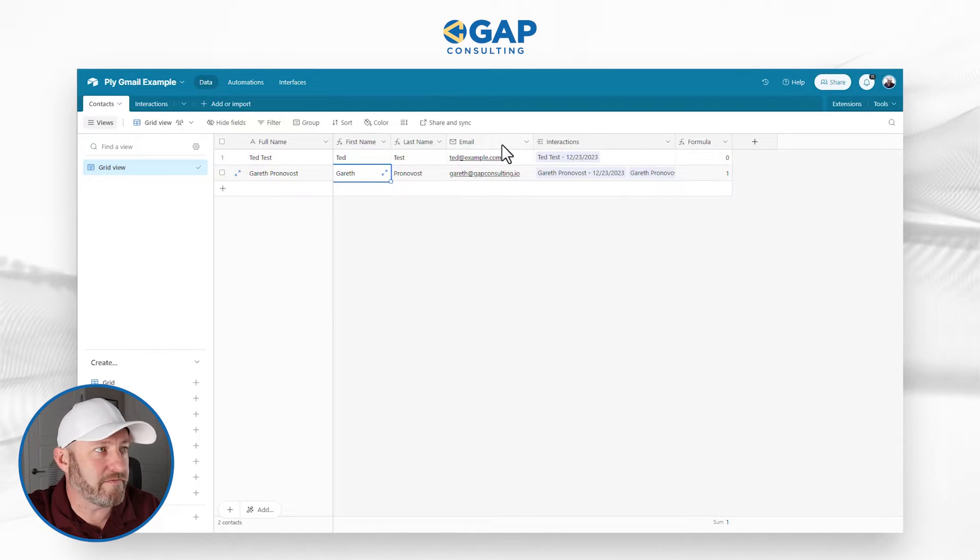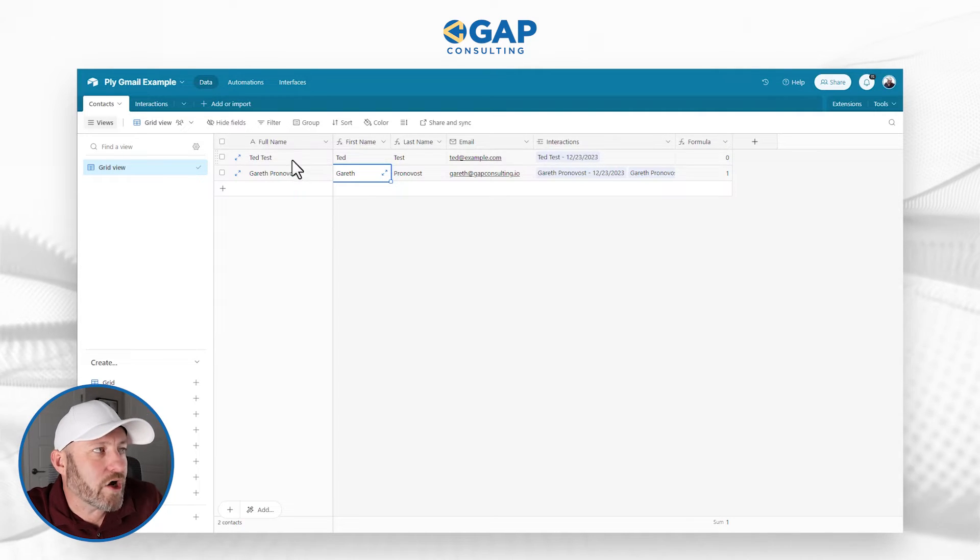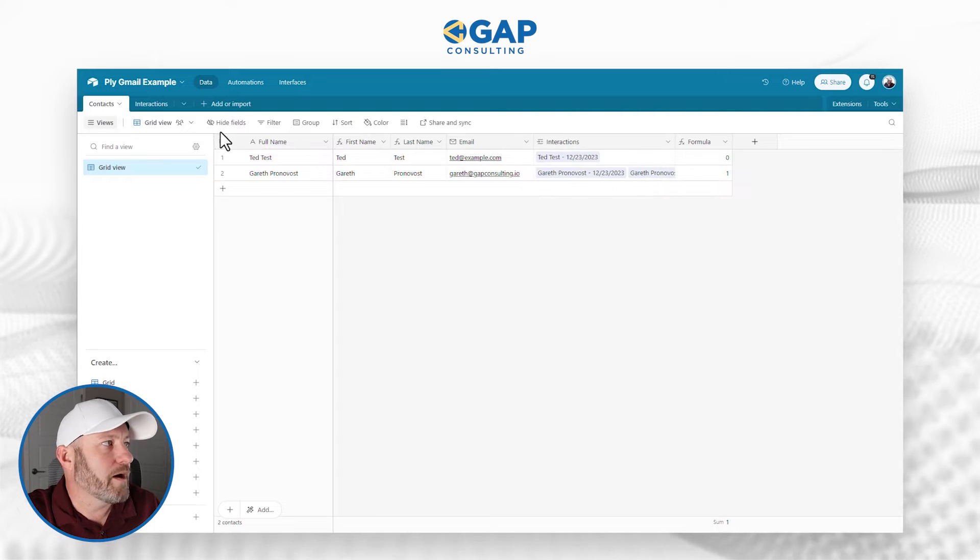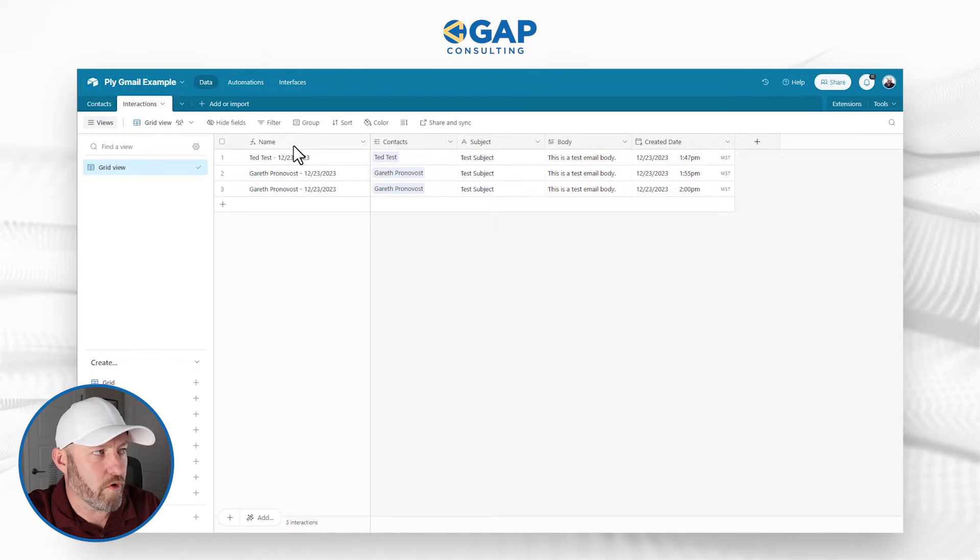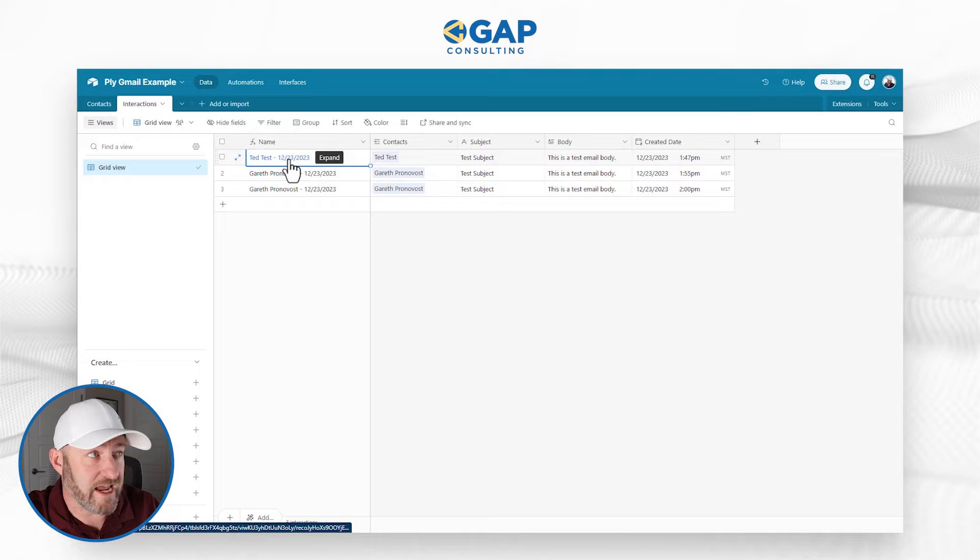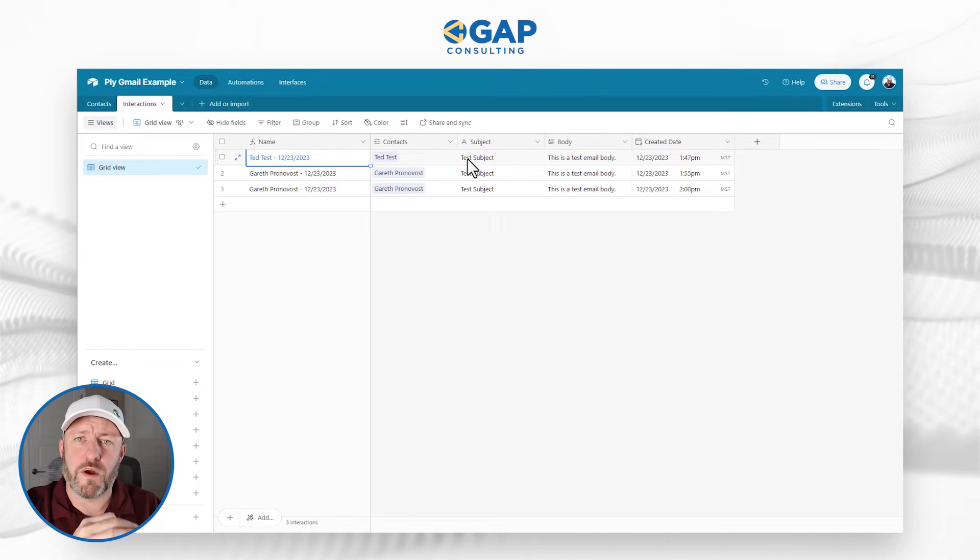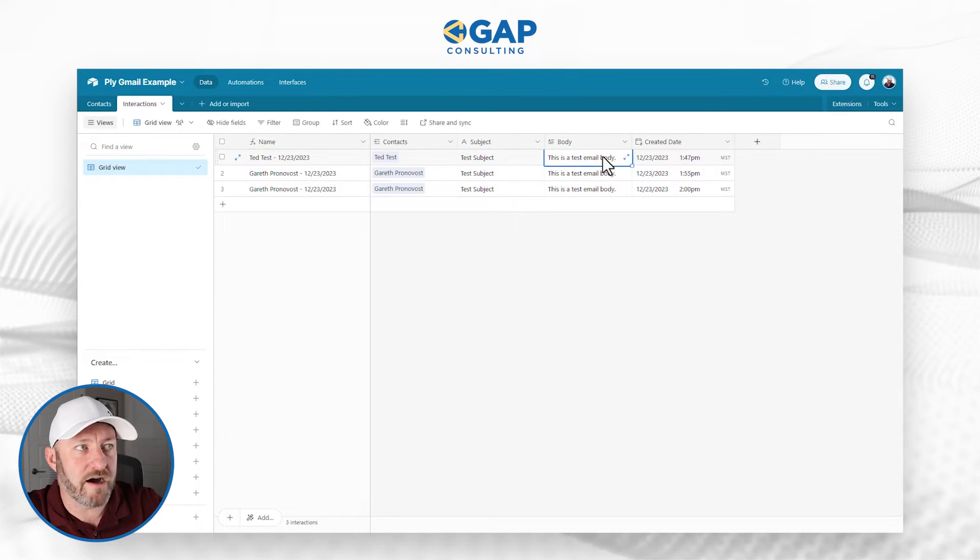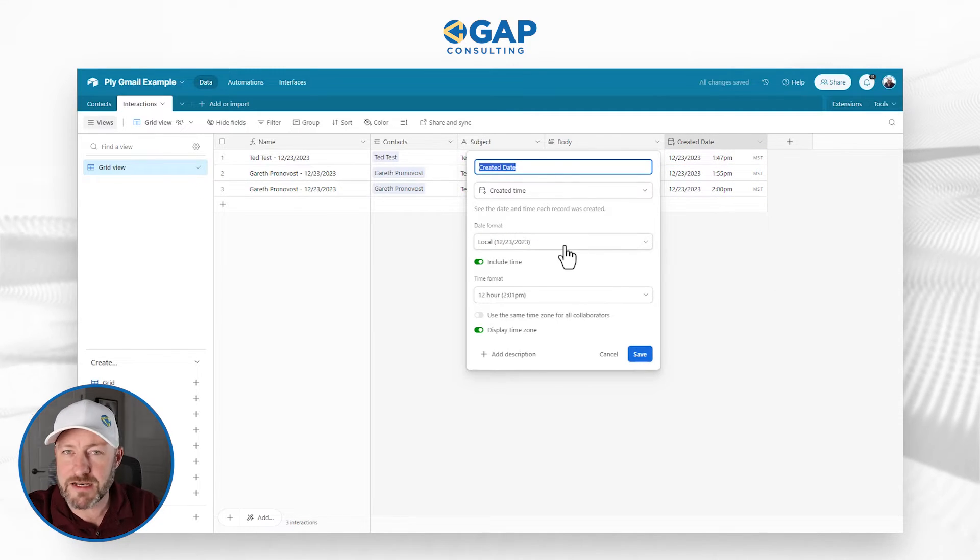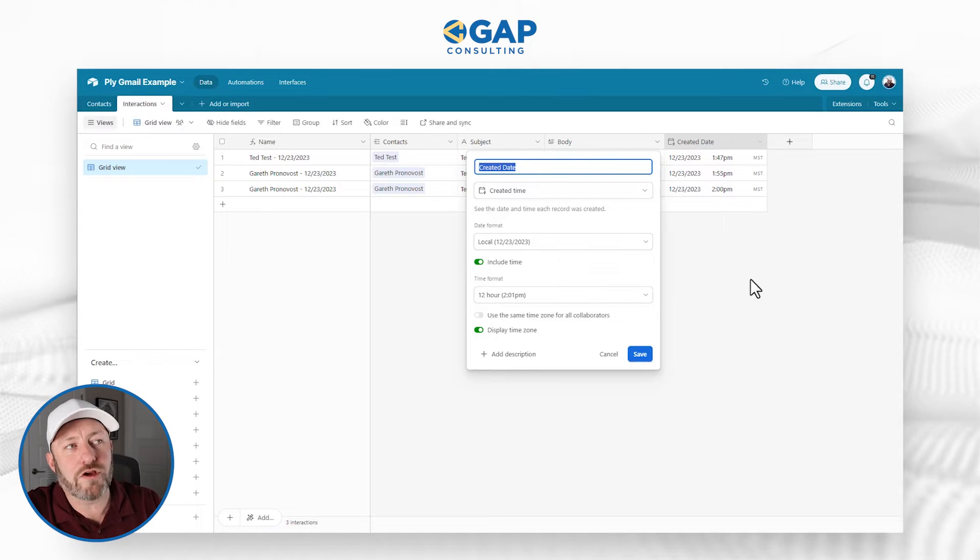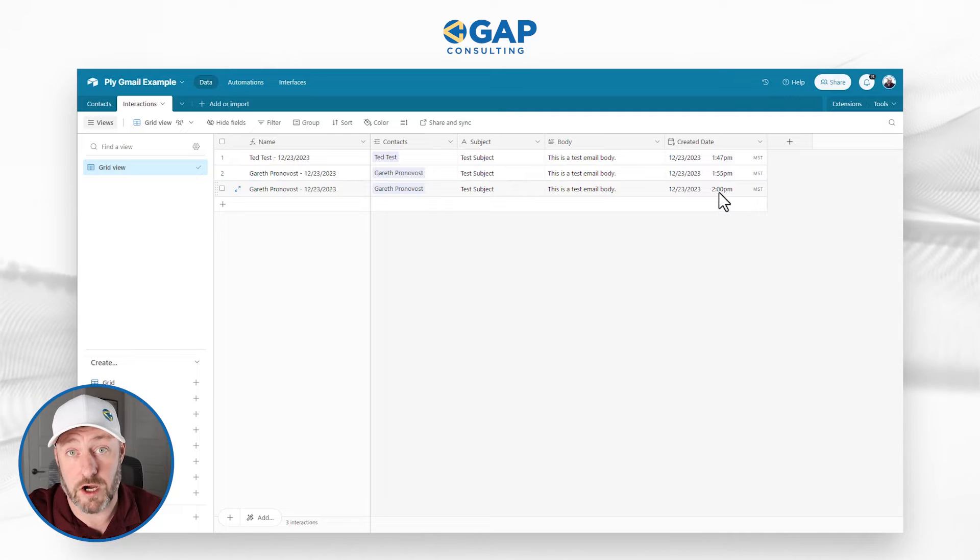Here I have an email field, and I'm linking over to my interactions. One contact can have multiple interactions, so I keep this toggled on. But on the interaction side, we have the actual interaction ID, which is just a formula taking the contact and combining it with the created date. So I've got my link to contacts. But then when I'm storing that interaction, I want to know what the subject was and what the body of the email was. I also have a created date field, which is metadata, pulling the actual date time that the record came into existence.